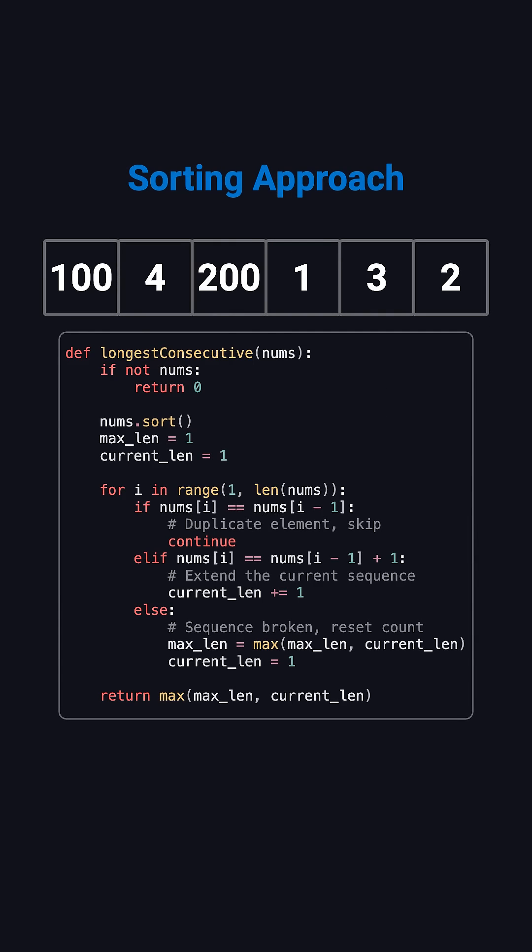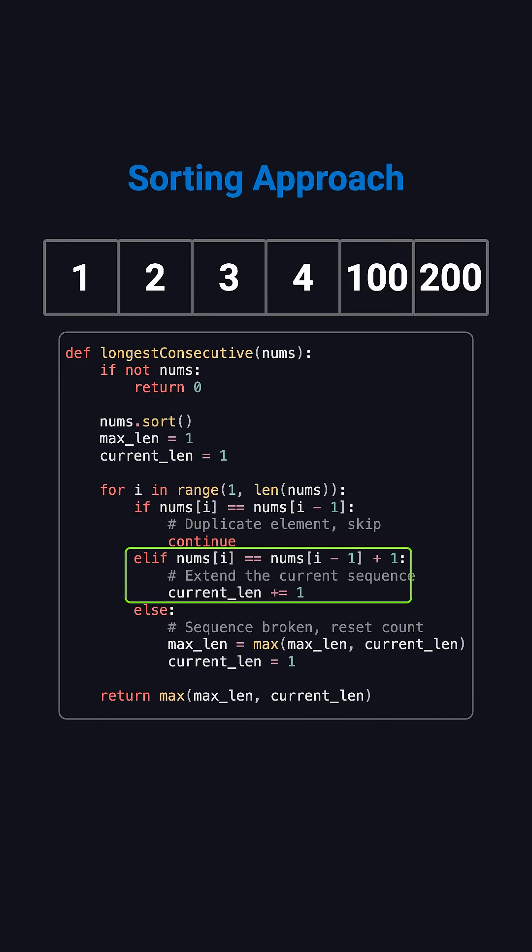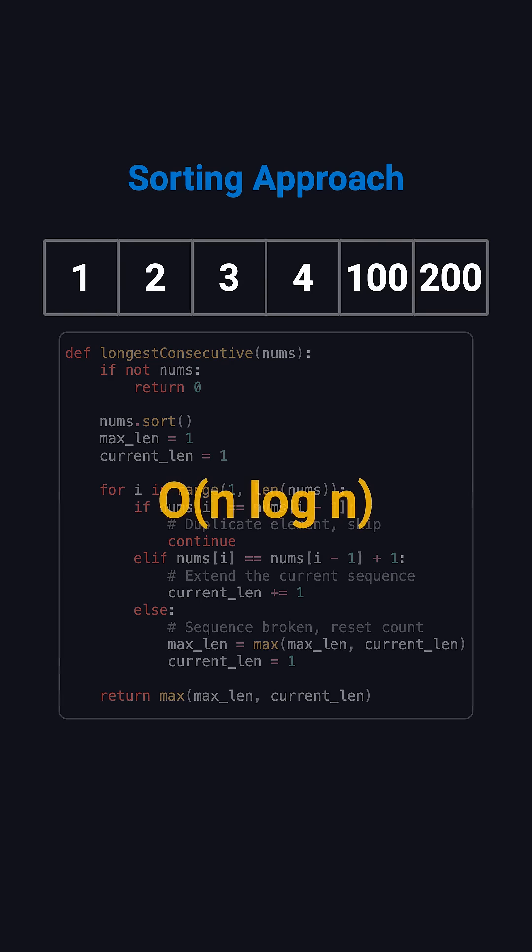The first idea most people think of is sorting. After sorting, all consecutive numbers appear next to each other. You can scan the array from left to right, extend the sequence whenever two neighbors differ by exactly one, otherwise update the maximum length and start counting again. This works, but sorting costs O(n log n), so it's not the optimal solution.